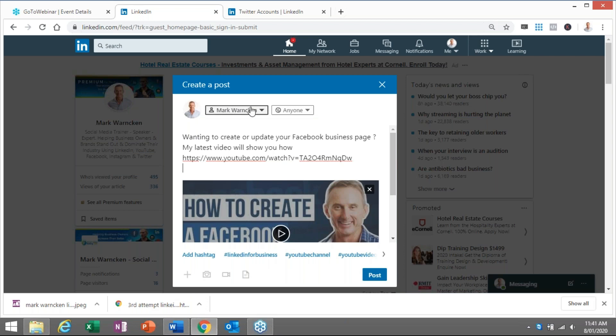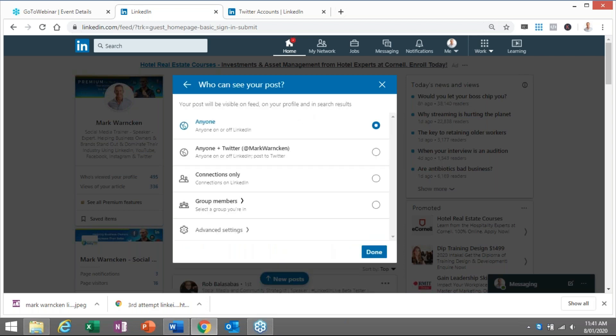Now up the top here, Mark Warnken, who do I want it to go to? I want it to go to anyone. But if I tick the box there or the arrow, I can now click here and it's actually going to then post it out to my Twitter feed as well. How simple is that?